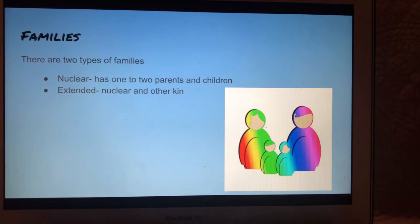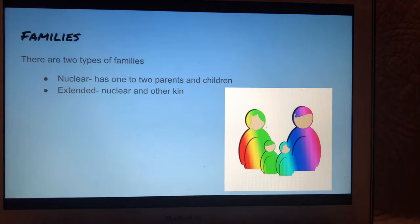There are two types of families. A nuclear family consists of one to two parents and children. An extended family is the same as a nuclear family with the addition of other kin.